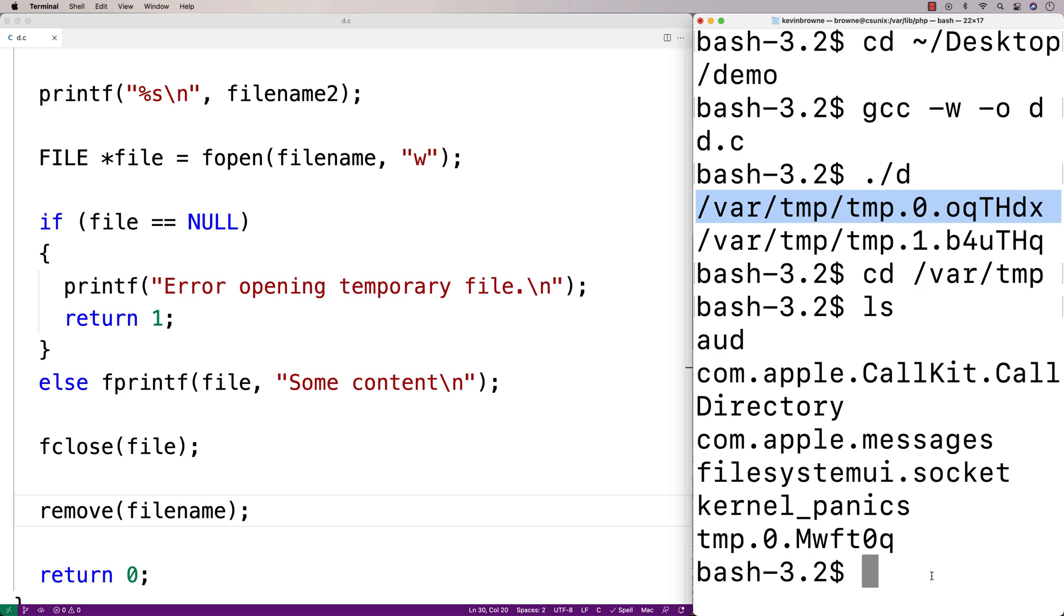That's actually considered a bit of a security risk. So that's why the tmpnam function is being sort of phased out in favor of other functions that are more reliable. What they do is open the file and return a file descriptor that allows you to access the file. I'll cover those in a future video.